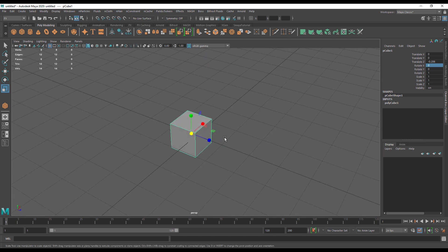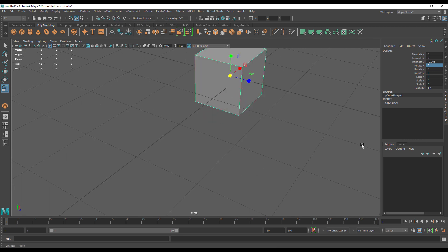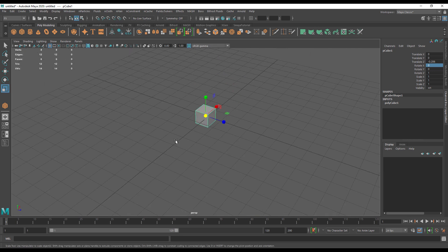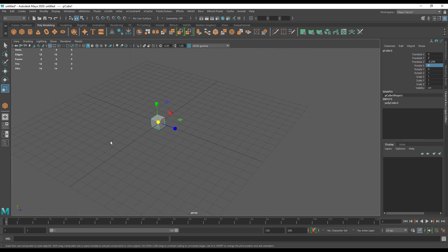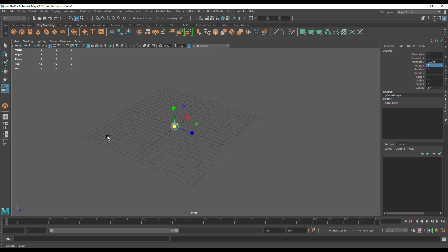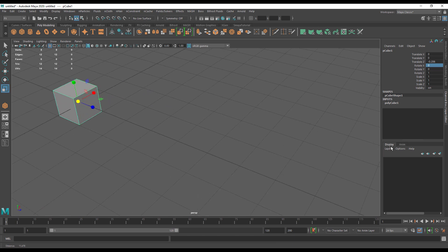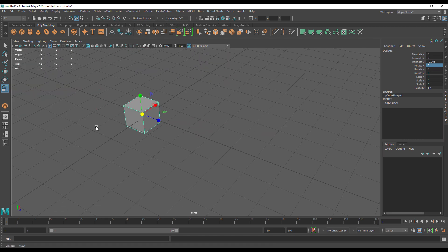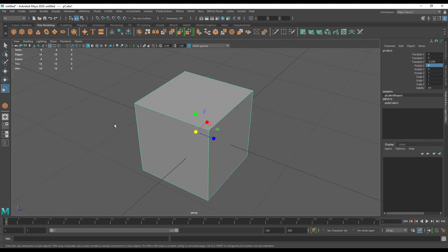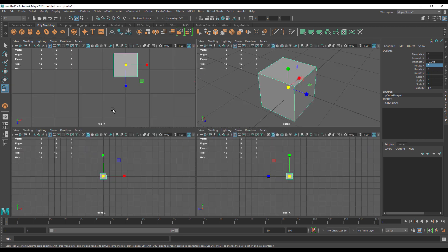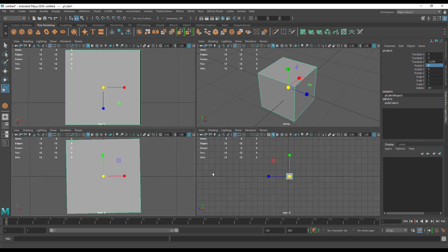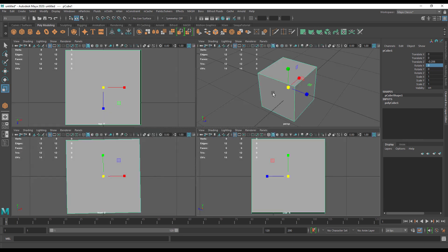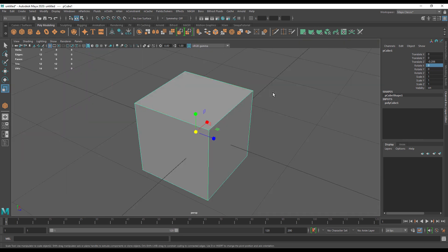Now there is a couple of things that I want to deal with before I leave you, and that is focusing for a start, something you'll also do all the time. So if your object's way over here and you don't want to zoom and pan and zoom, you can actually use F on the keyboard to focus your objects. And this of course will work in all of the viewports.